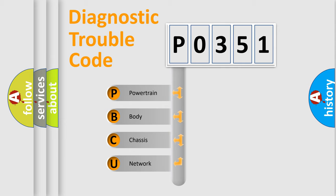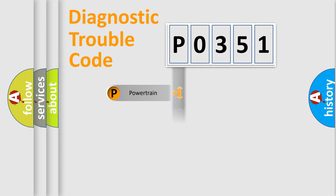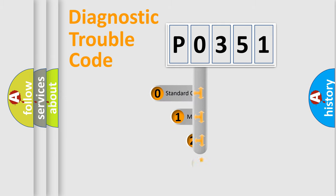We divide the electric system of automobile into four basic units: Powertrain, Body, Chassis, and Network. This distribution is defined in the first character code.